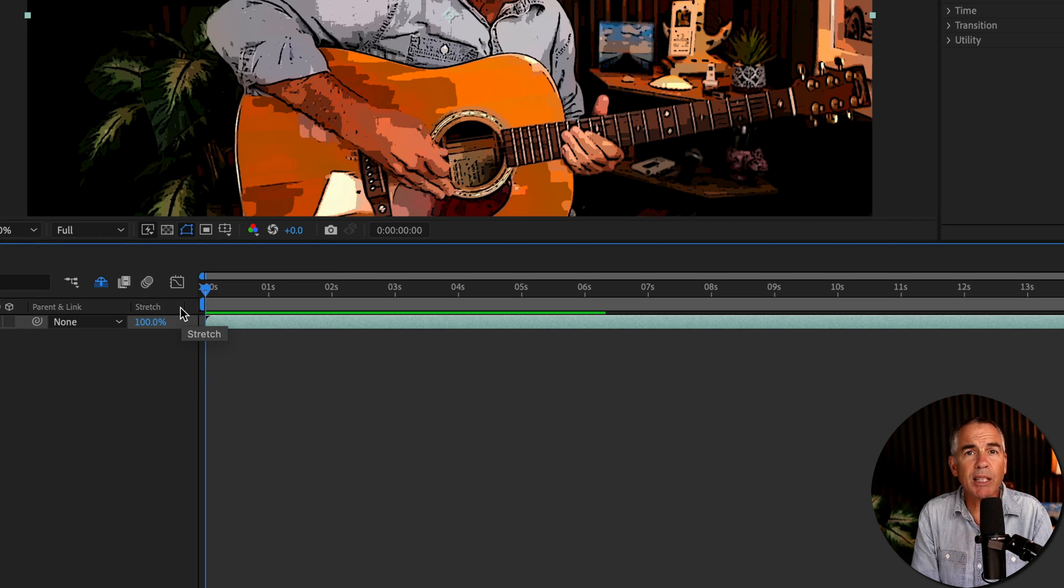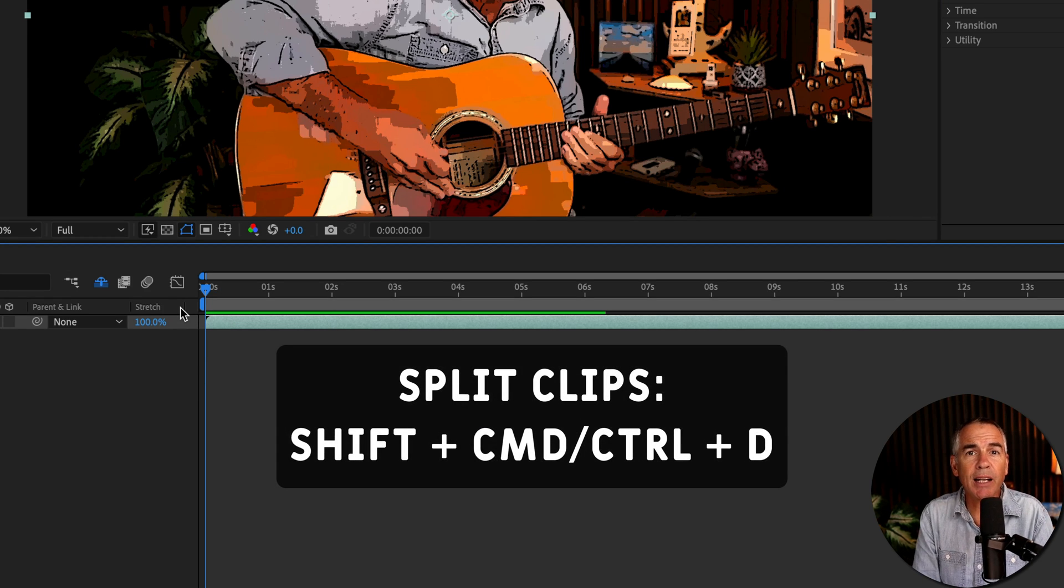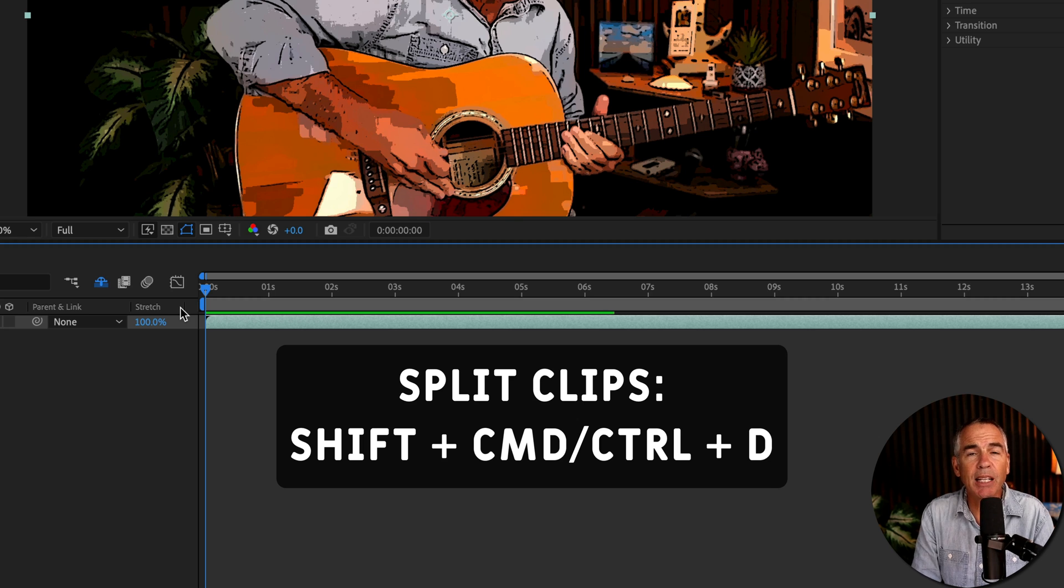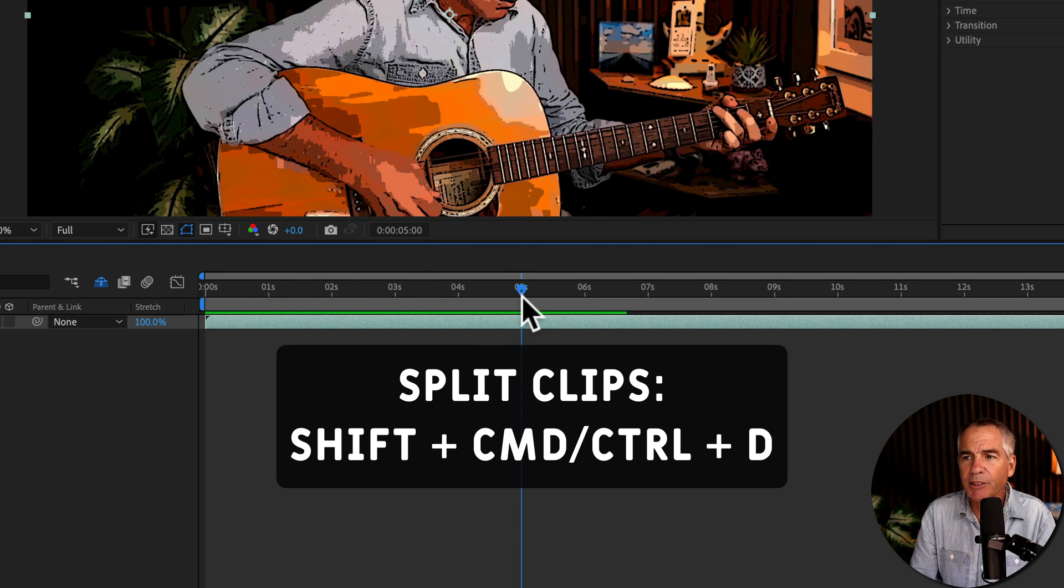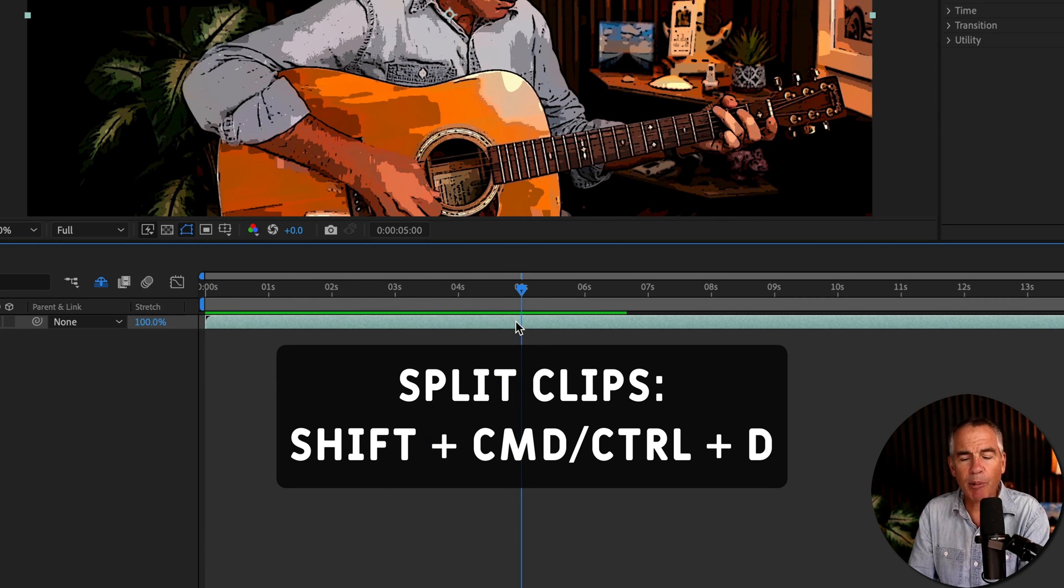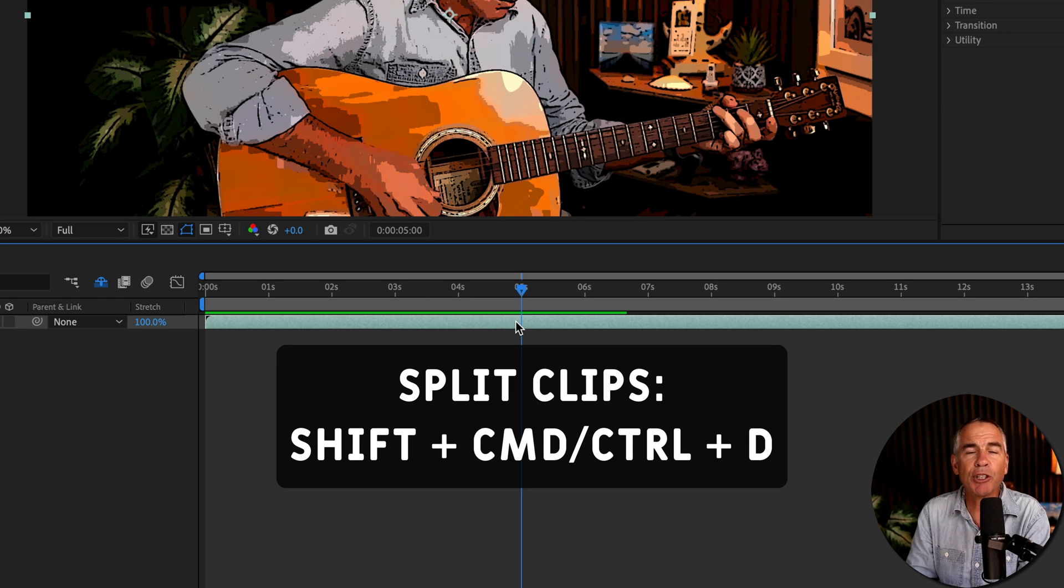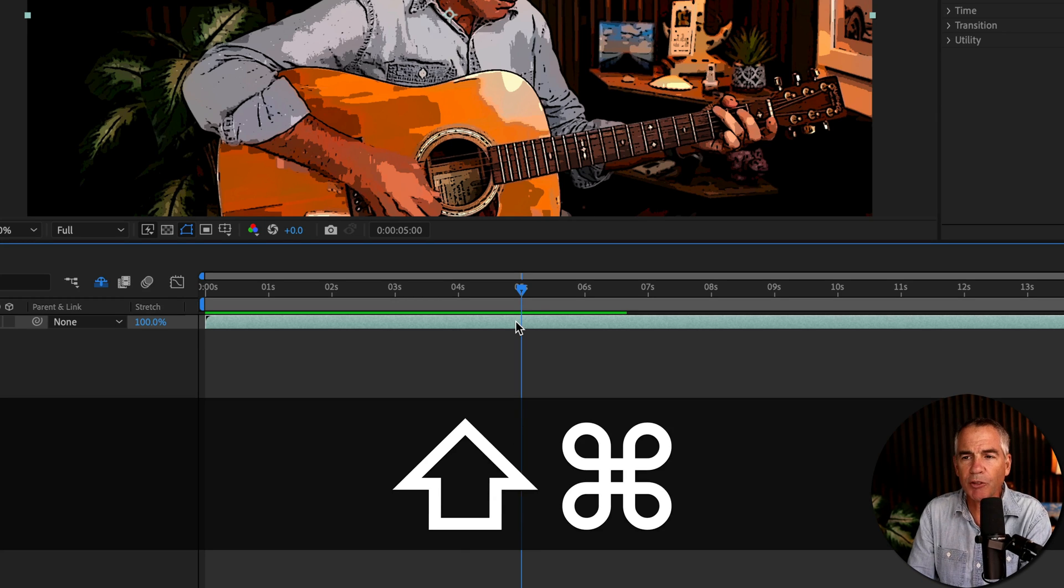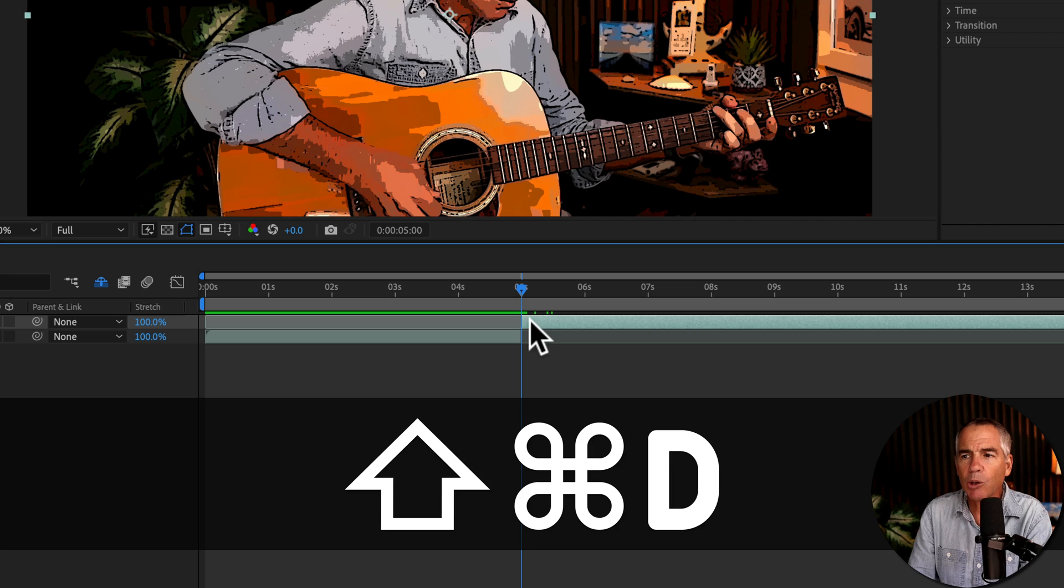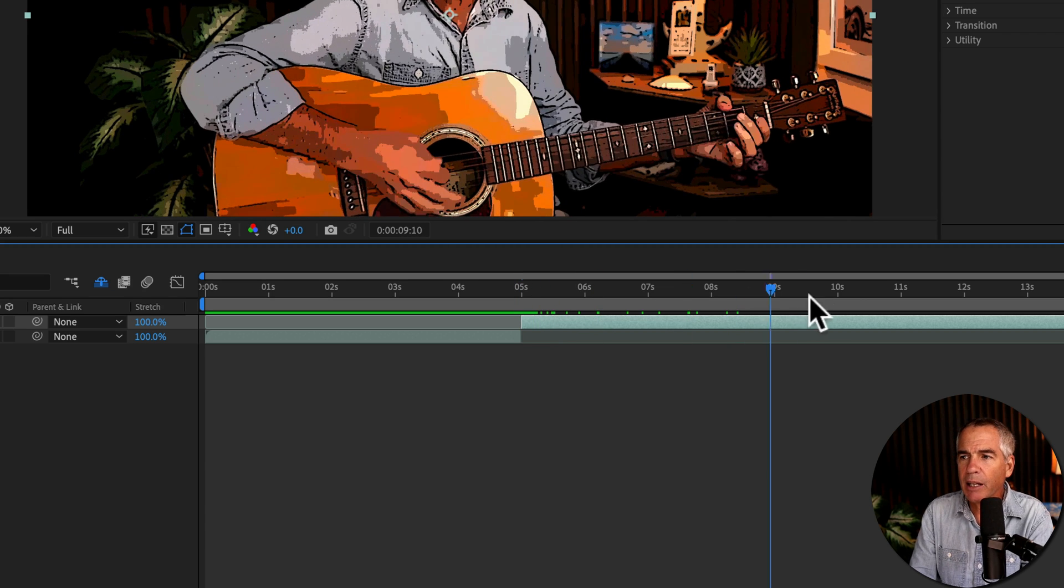Now I'm going to split the clip, and I'll show you how to get that line art, or the fine edges stylization effect. So I'll drag the playhead to, let's say, the five second mark and split the clip by pressing Shift-Command-D, or Shift-Control-D if you're on Windows.